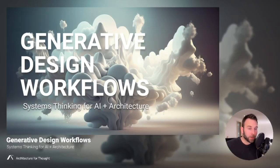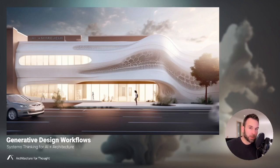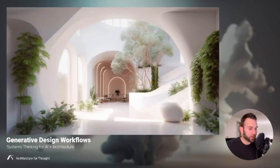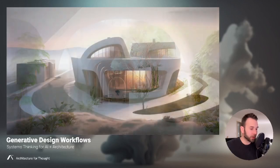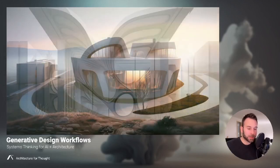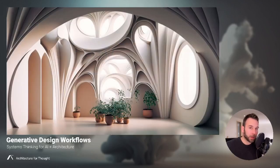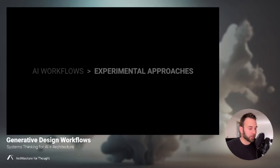Hey everyone, welcome to Architecture for Thought. I recently gave a lecture at the University of Toronto for an architecture class focused on generative design thinking and workflows. This video is an excerpt from my presentation that suggests methods for combining currently available AI tools to develop design processes or exercises that may help you become more familiar working with AI in architecture. So let's jump right in.